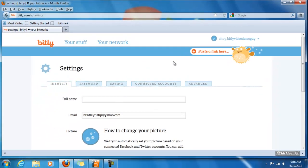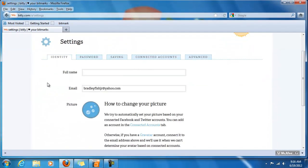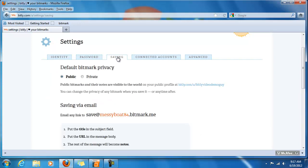and I'll touch on settings while I'm here. This is an area for you to add some information about yourself to share on Bitly, kind of like on social media. You can change your password,